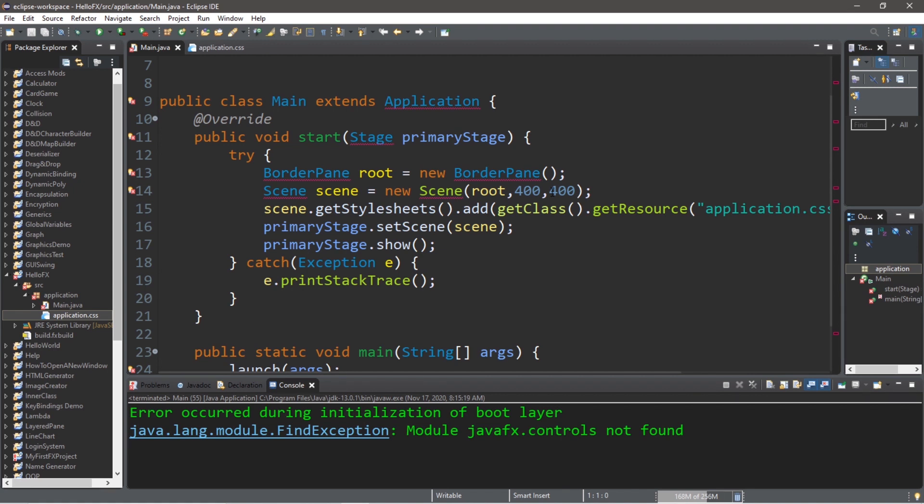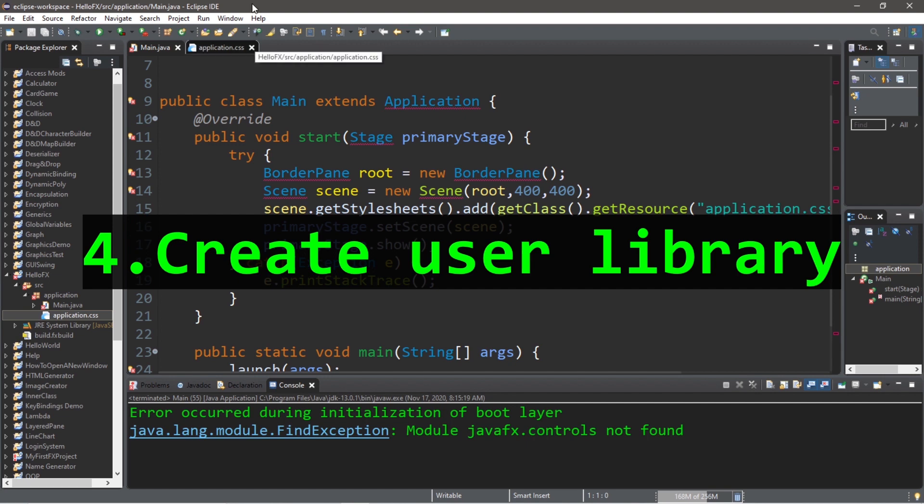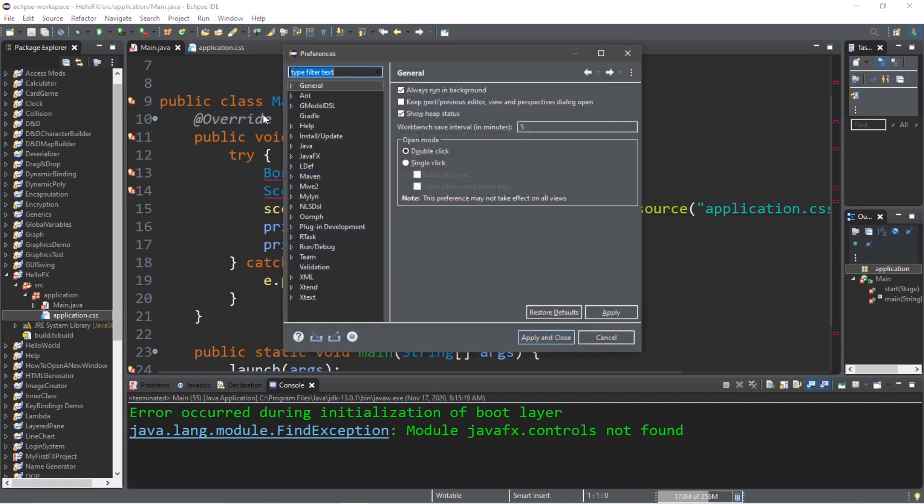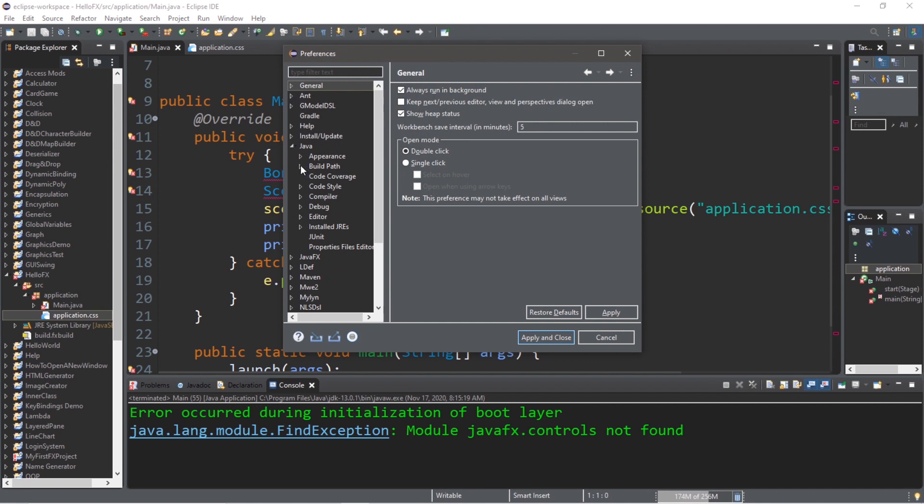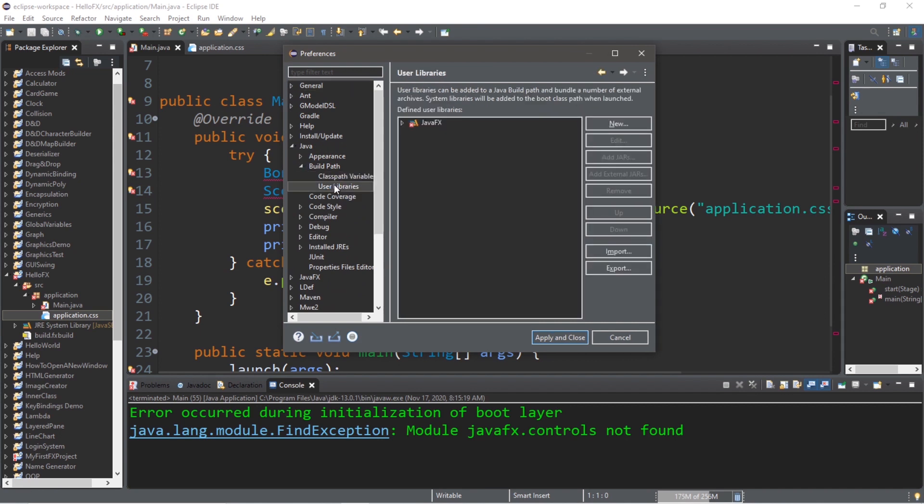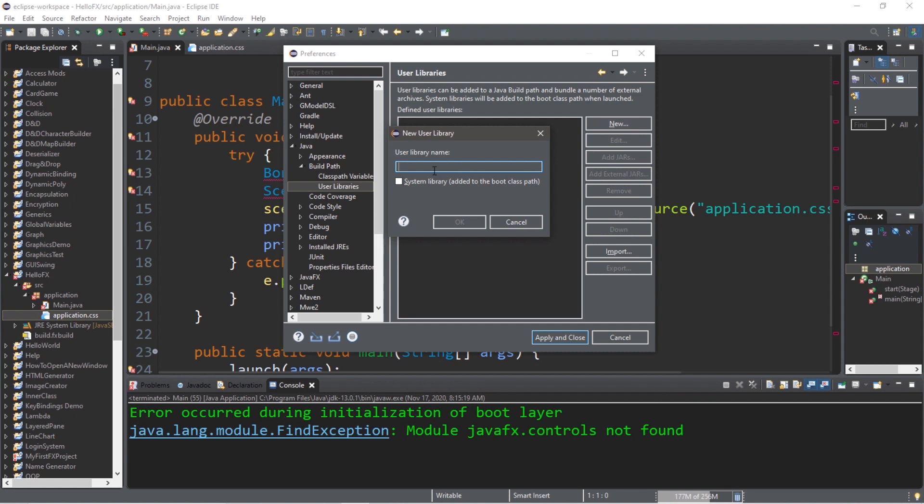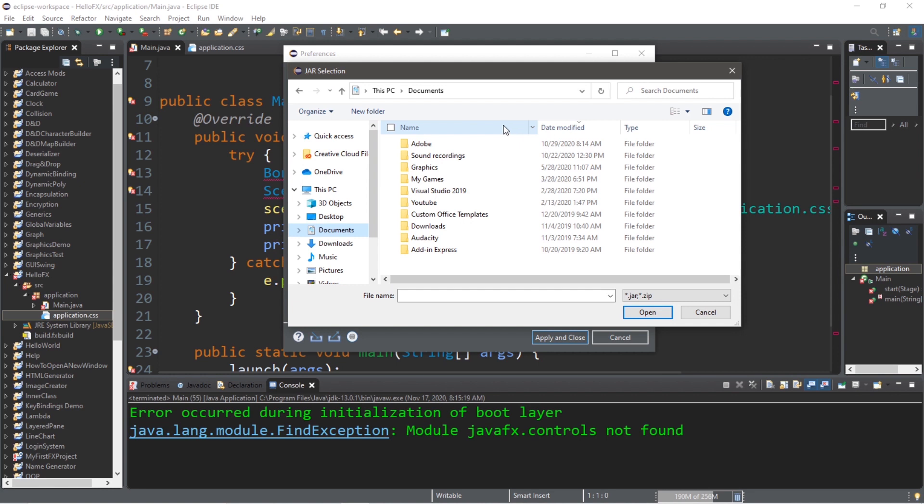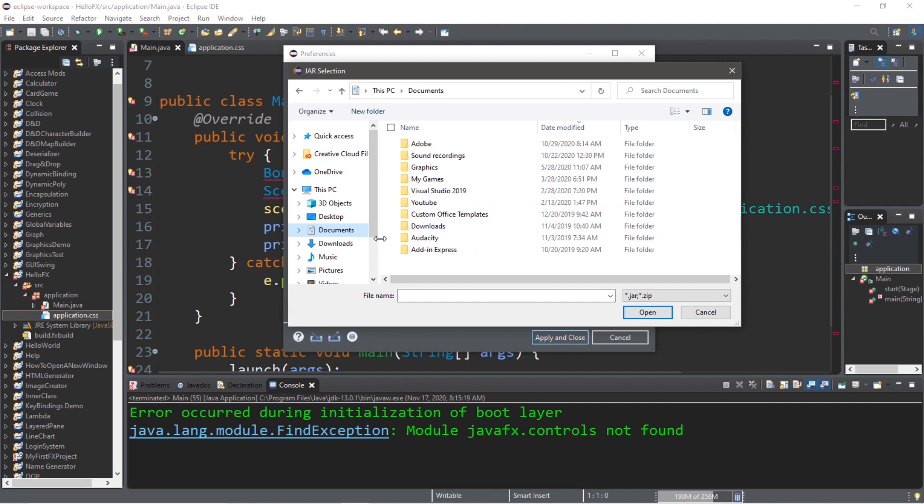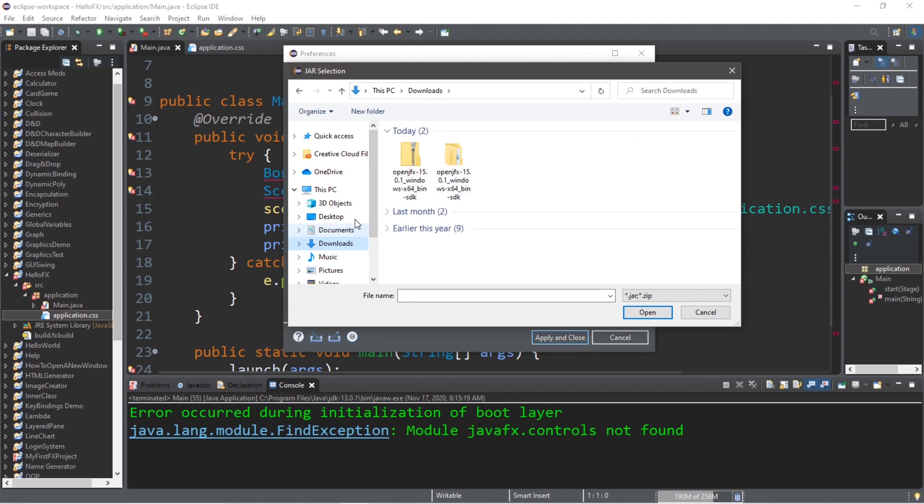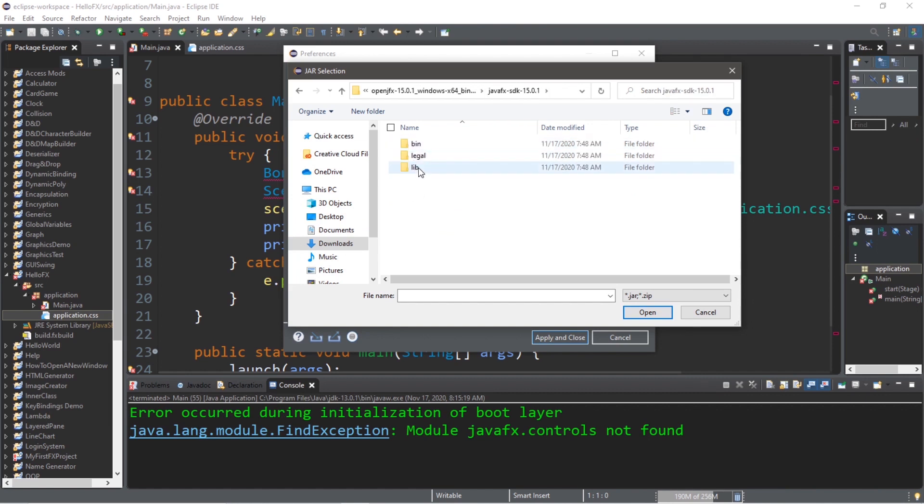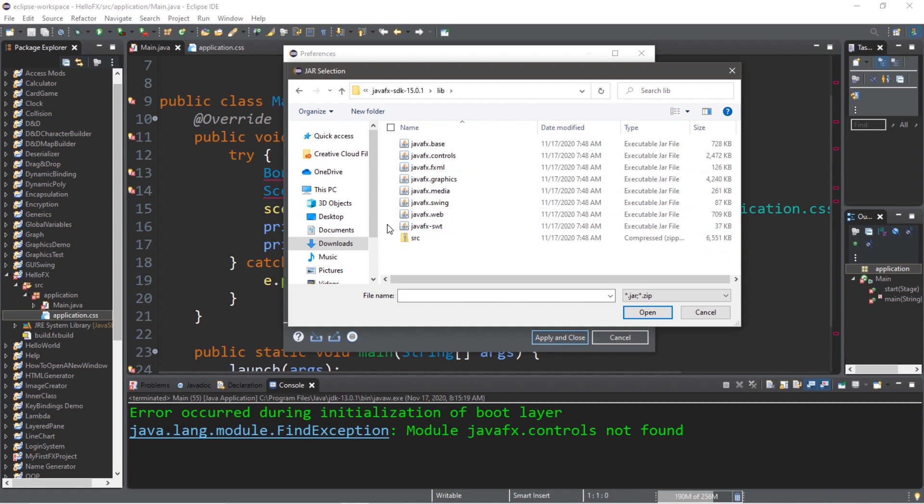To resolve this issue, we need to create and set a user library. Step four is to create a user library. Let's go to Window, Preferences. Then under Java, go to Build Path, User Libraries. Let's pretend that this wasn't here, so let's remove that. Go to New - we need a user library name. Let's call this JavaFX. Select OK, Add External JARs. What we're doing now is looking for that SDK that we extracted, so remember that location of where you extracted those files to. For me, that's under Downloads. Here it is. Then go to javafx-sdk, then under the lib folder I'm going to select all of these executable JAR files. Open, Apply and Close.